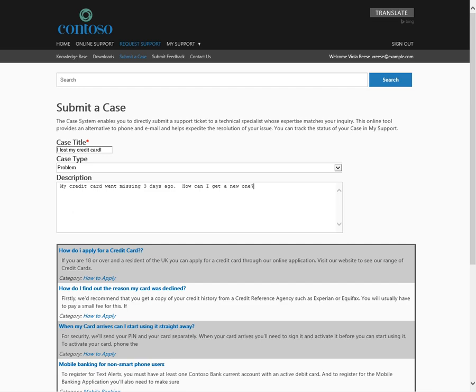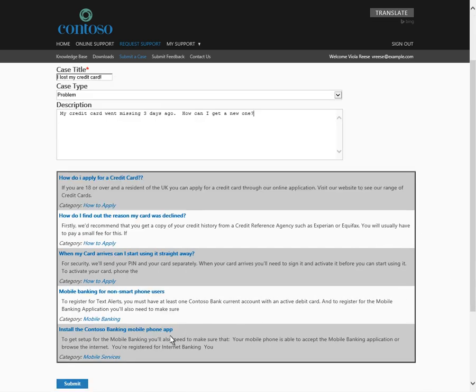None of the existing articles meets Viola's exact needs, so she goes ahead and submits the case.